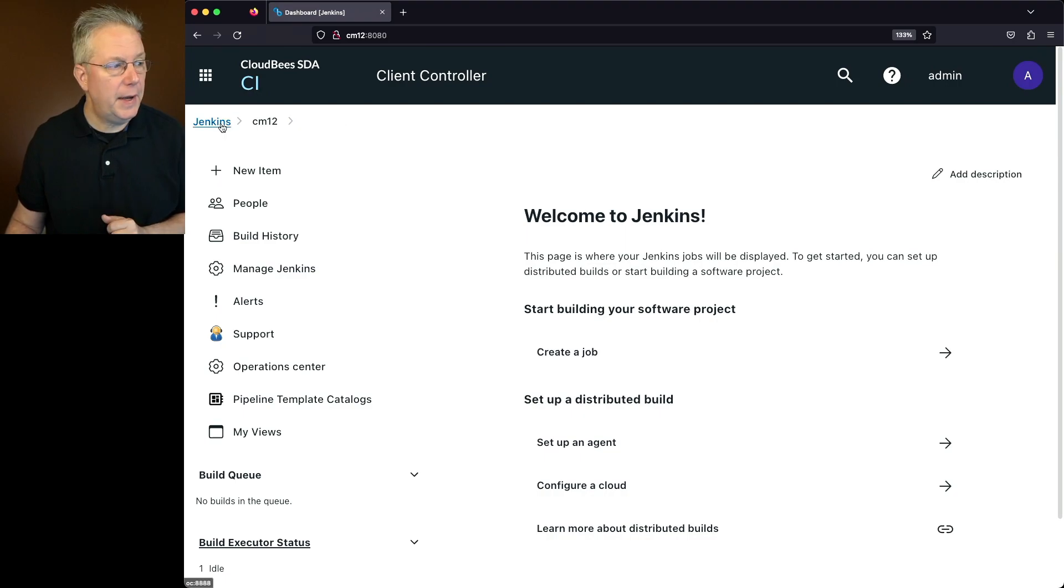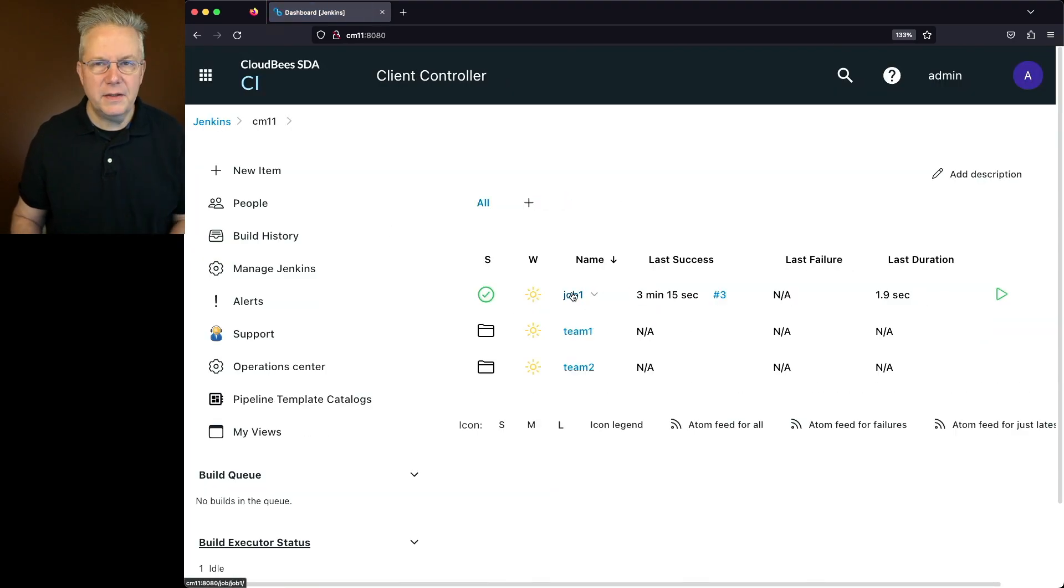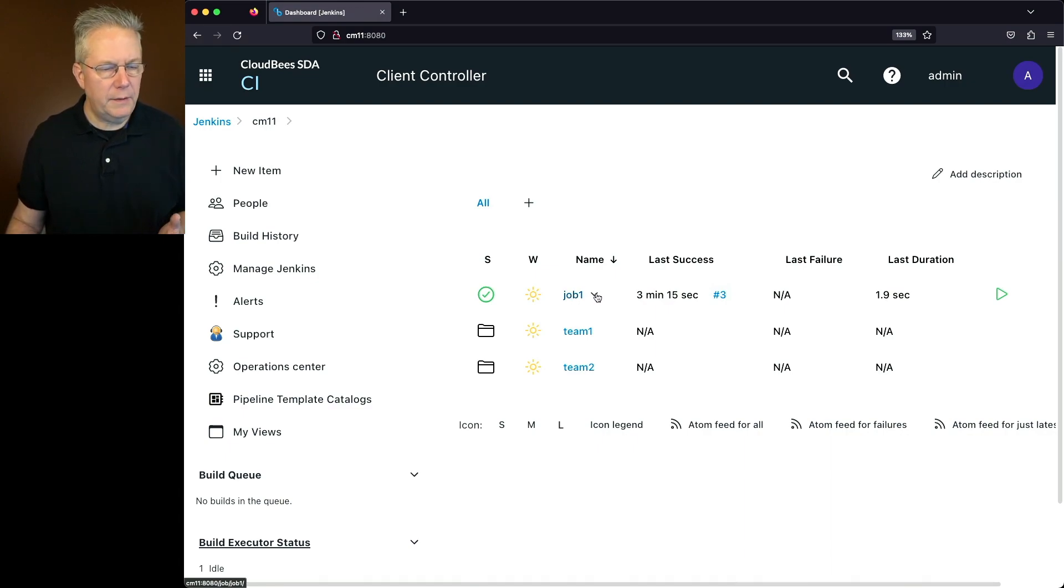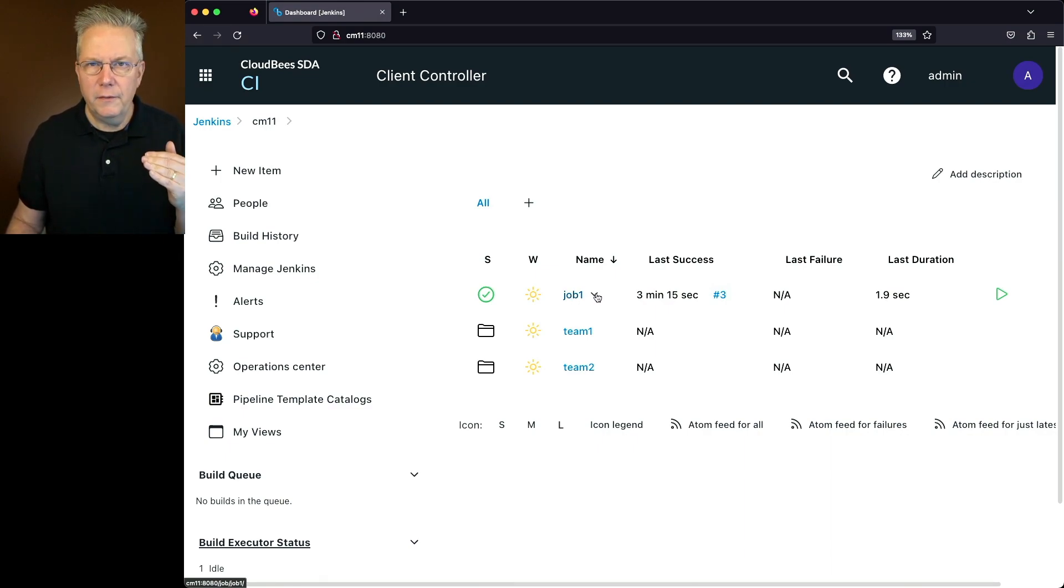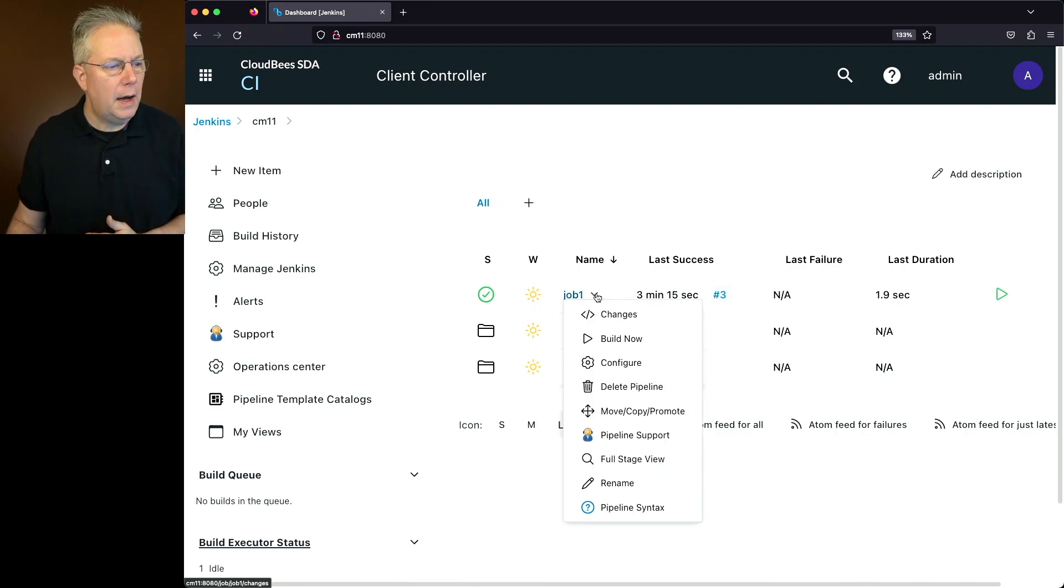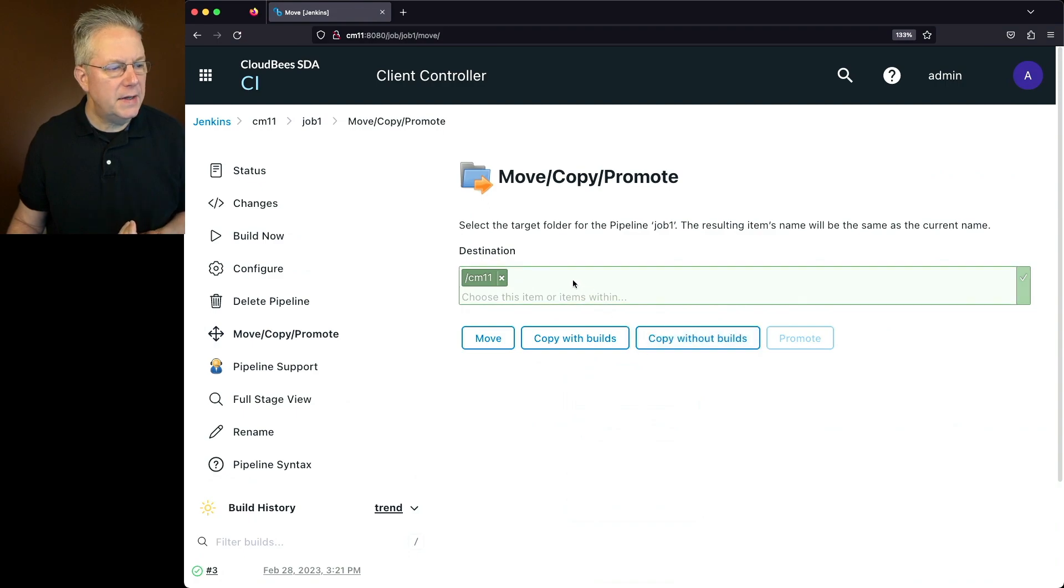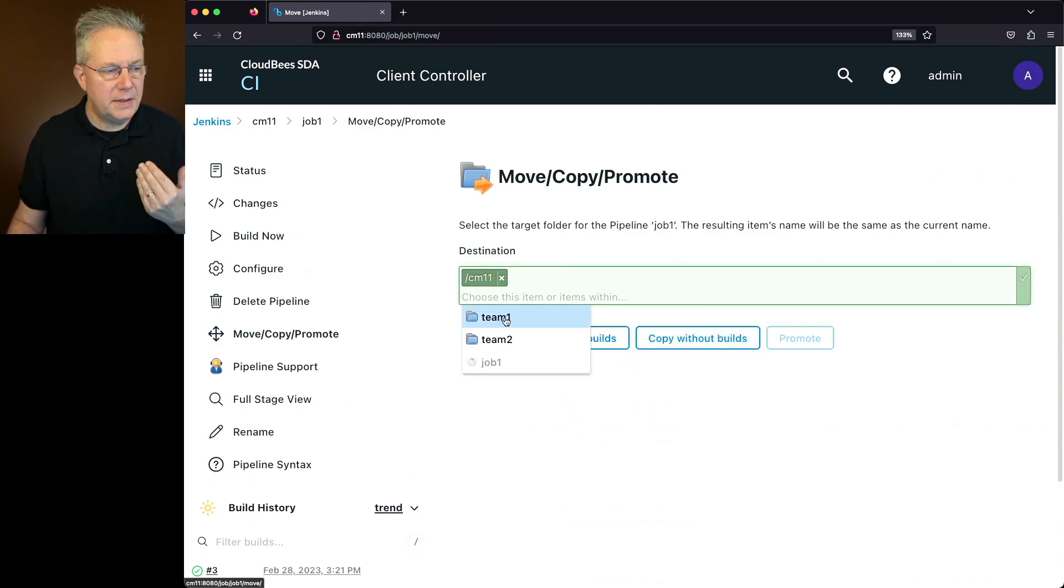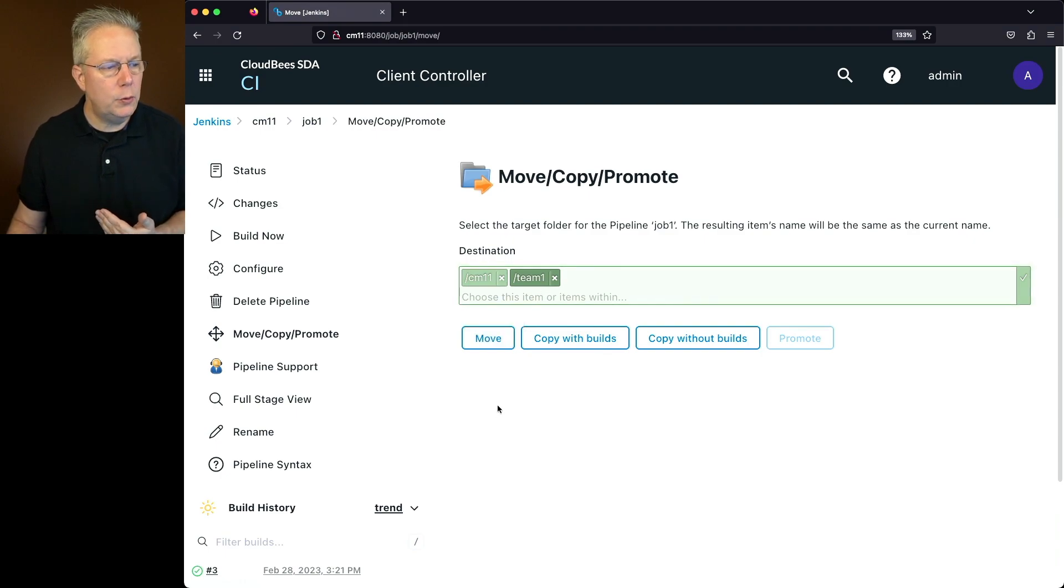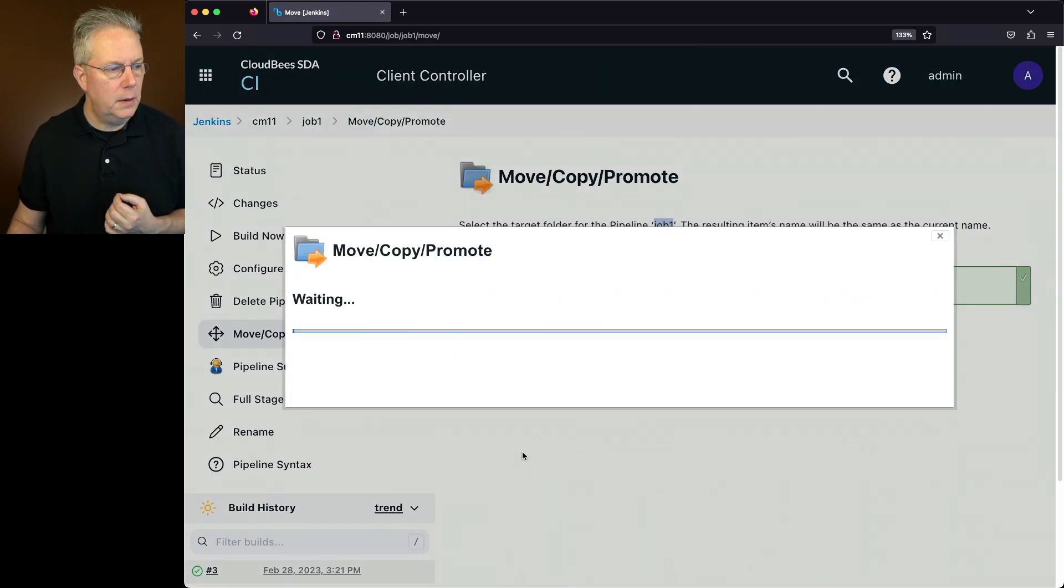So let's go back over to CM12 and let's understand how to move a job. In this case, if I want to move job one from the root of our controller into team one, I'll click on job one, click on move, copy, promote. I'm going to click into this box and say team one. By selecting team one, I can move job one into team one. So we'll click on move.